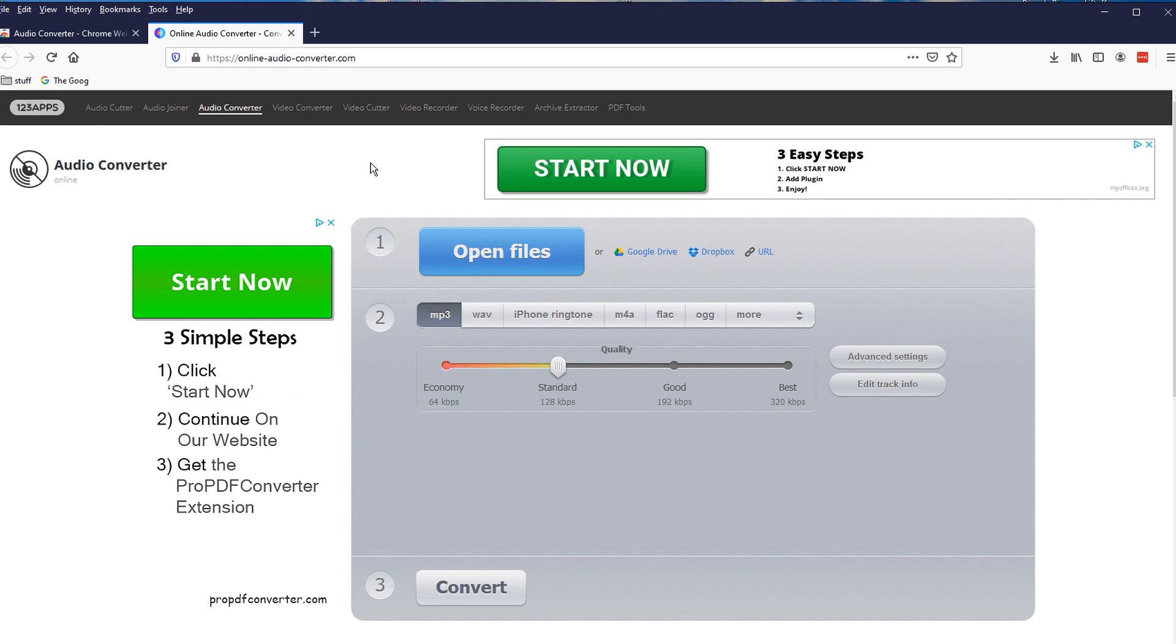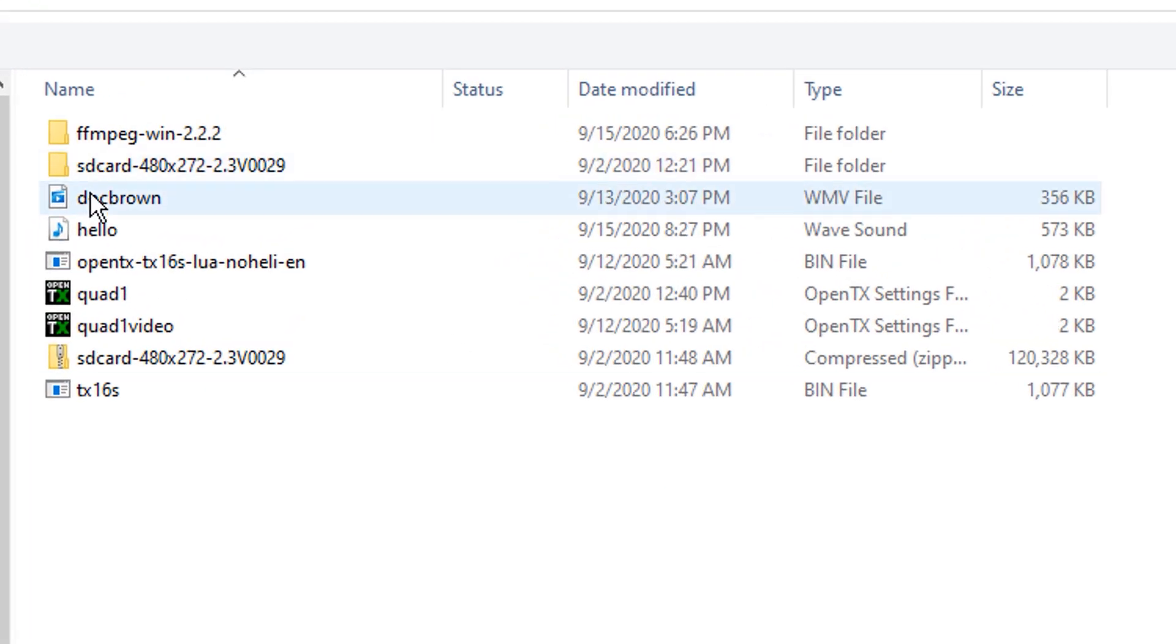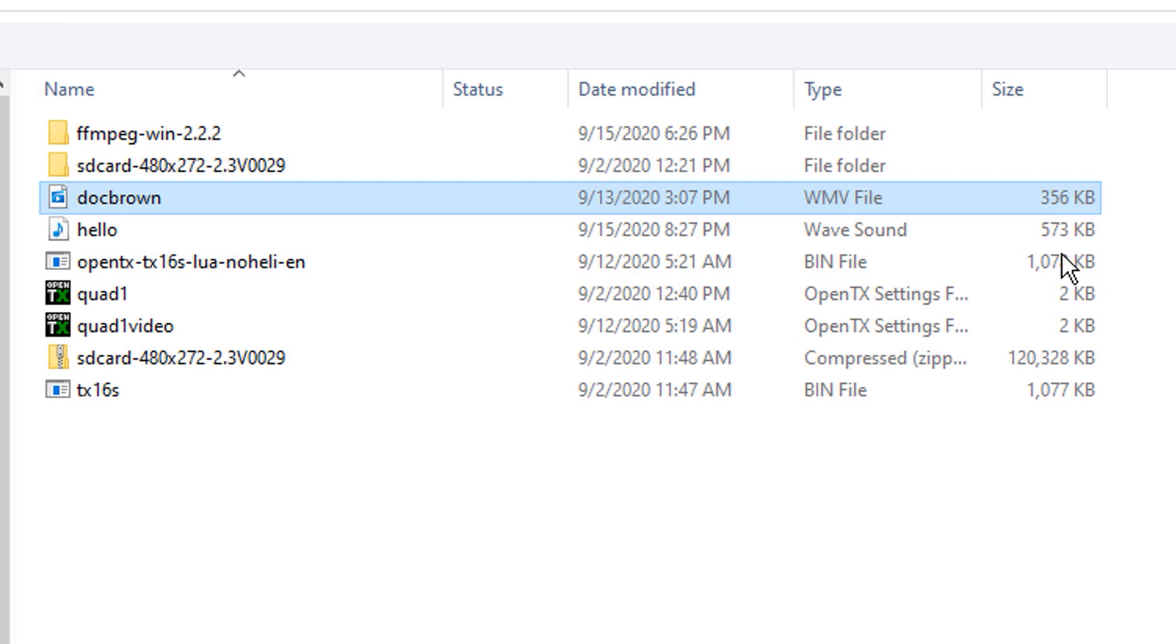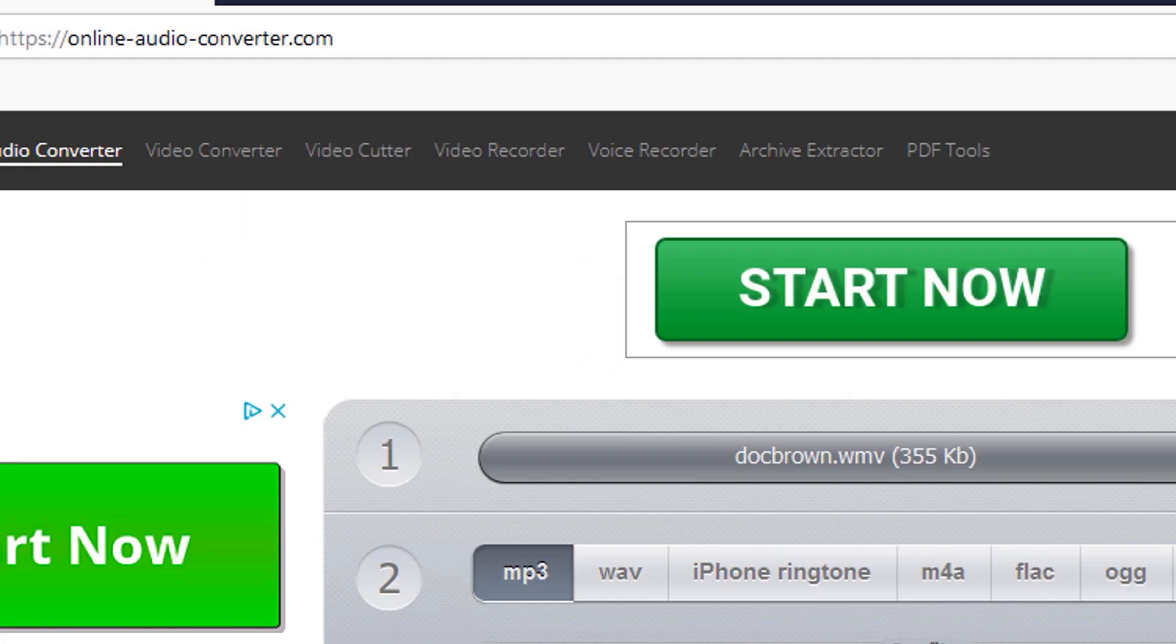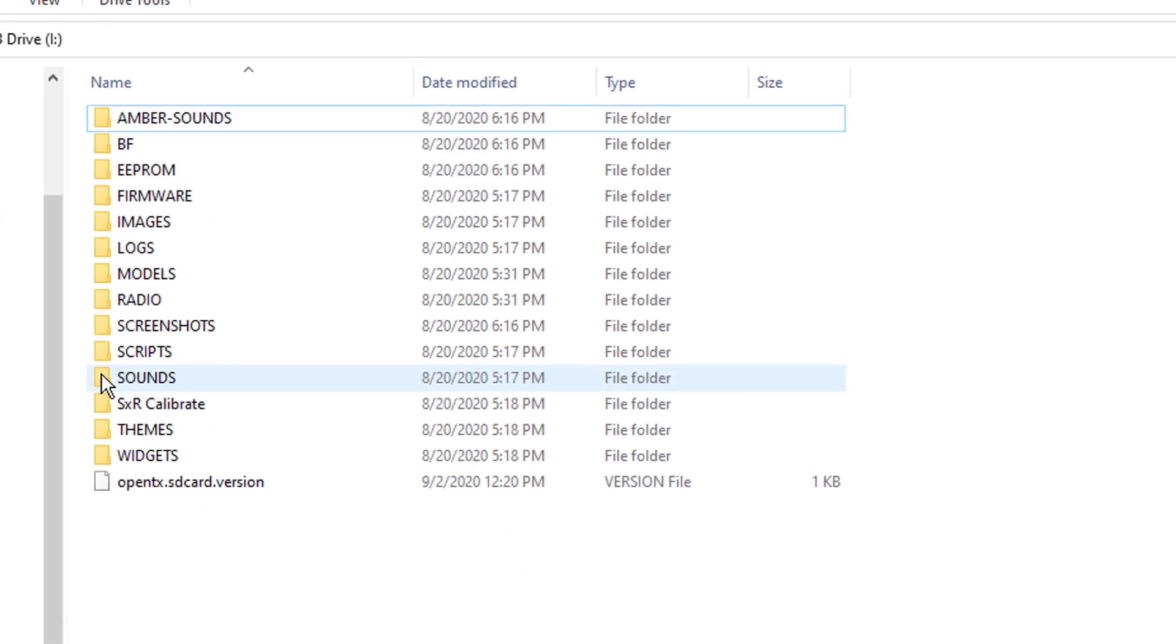Alright. So what we're going to do here is we're going to convert a file. I purposely got this doc brown file, which is a WMV file, which is going to require an extra step. And that step is converting. It can't be a WMV file. It's got to be a WAV file for the OpenTX radio to recognize it.